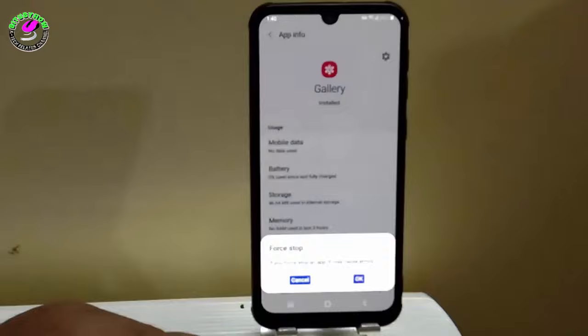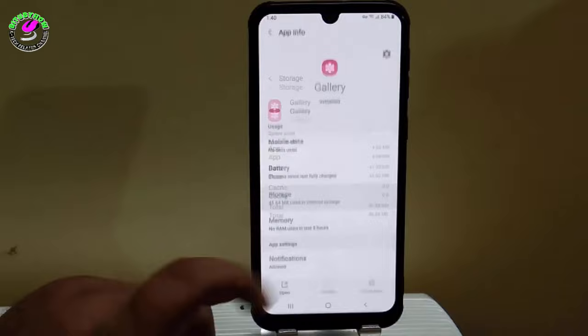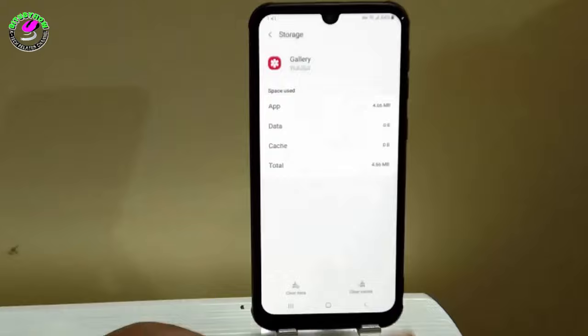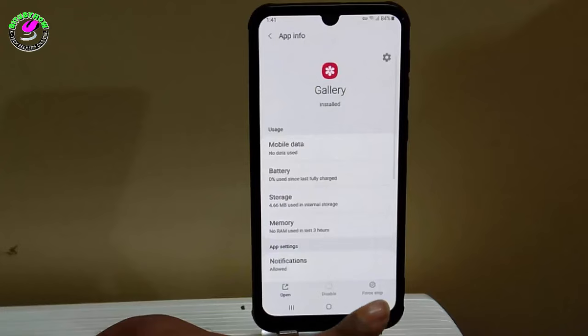Tap on storage, then clear the cache and clear all the data. Don't worry, this is not clearing the pictures or videos from your gallery — it's just clearing the junk files and cache data from the app. Move back and find media storage.